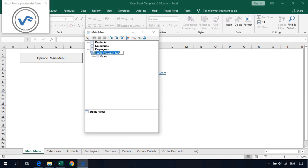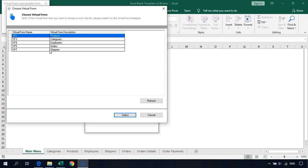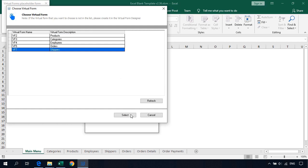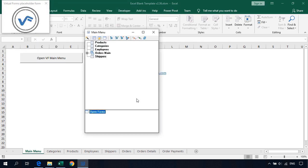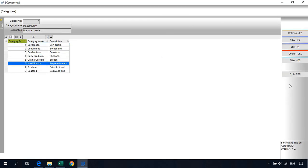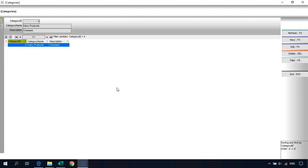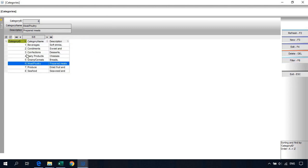Let's open Categories from the main menu, maximize the window, and here are our categories. We can also filter — for example, show only category ID 4. Here we have the filter result. Cancel the filter and here are all categories again.